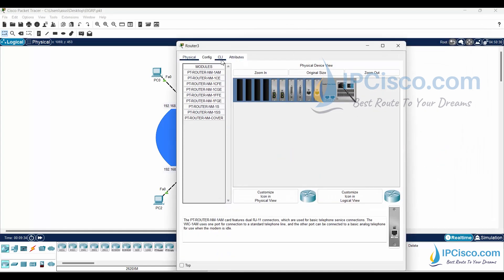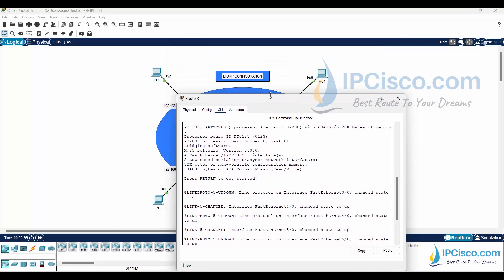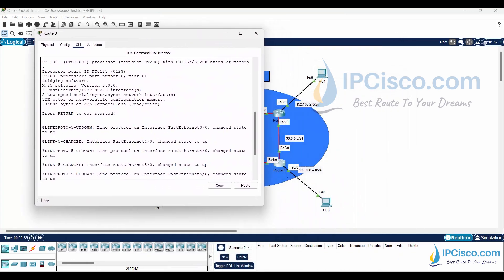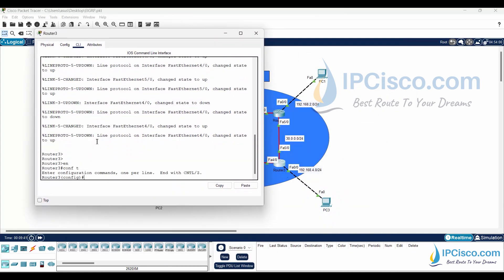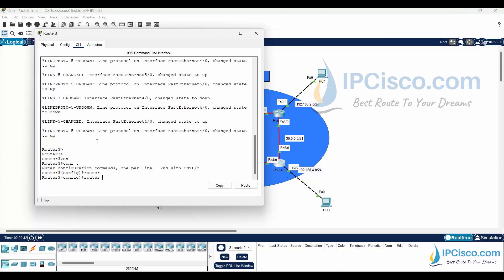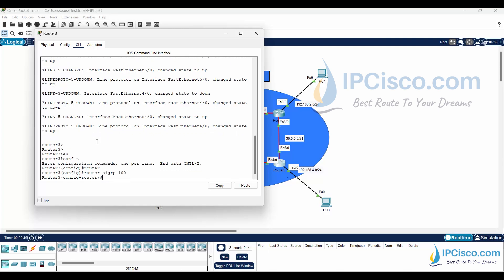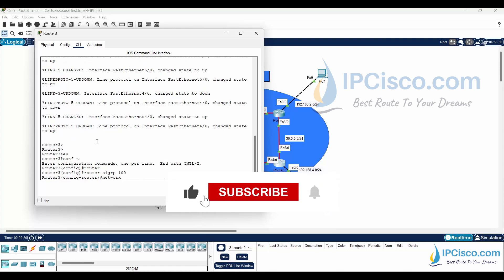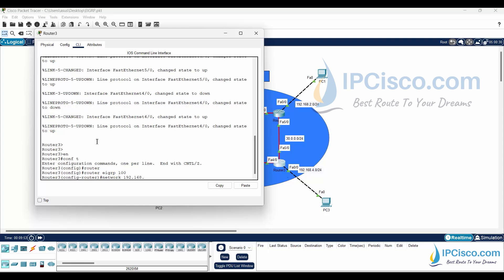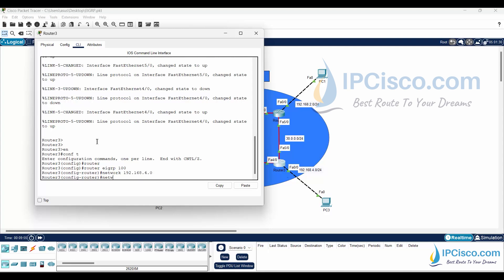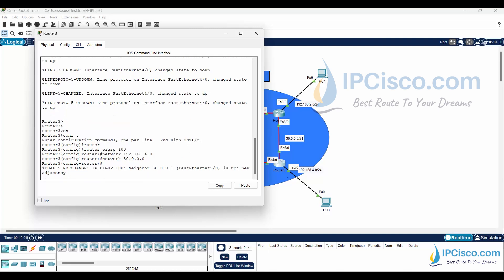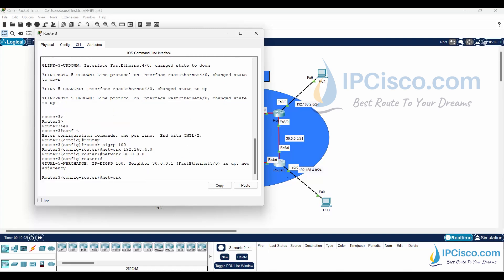Lastly, we will configure Router 3 for EIGRP. This is the only active port on this router for EIGRP.